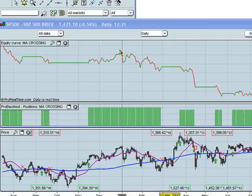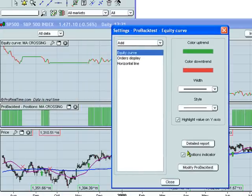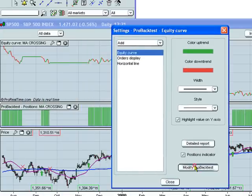So how do we do this? We can modify this ProBacktest in a couple of ways. One way is to click here and then click here to modify the ProBacktest. You'll see that our moving averages are currently defined using 20 and 100 periods.